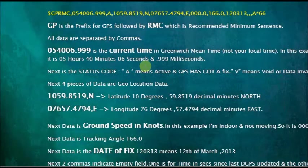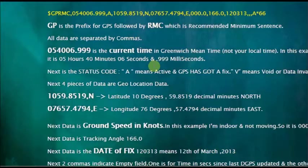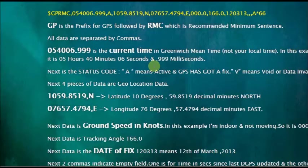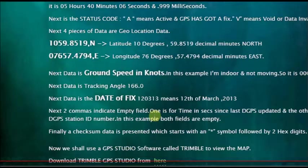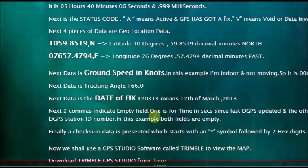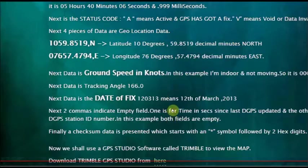And the next one is the tracking angle. And the next data is date fix. It is date, month and year. And next two datas are empty. And the final data is the checksum.